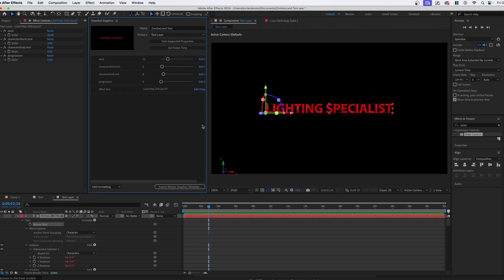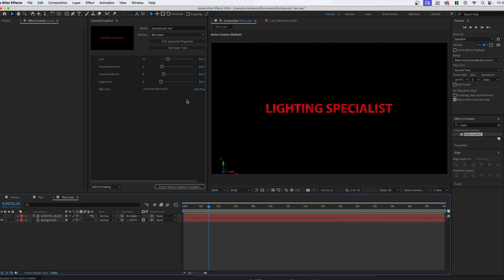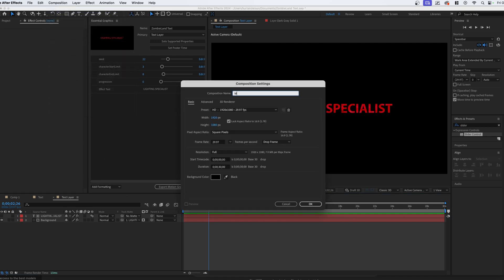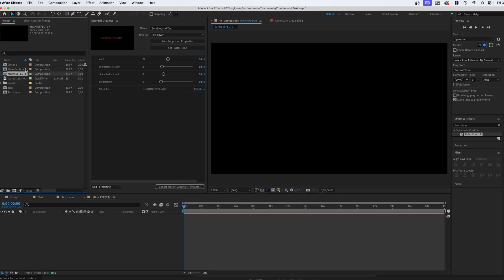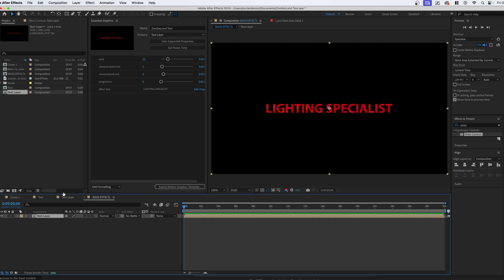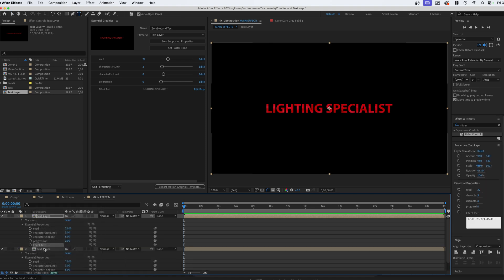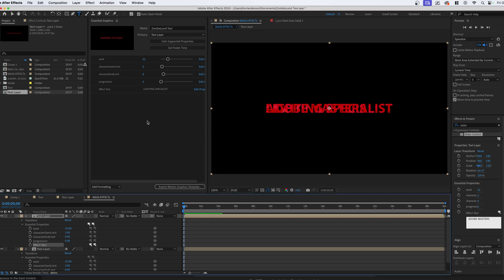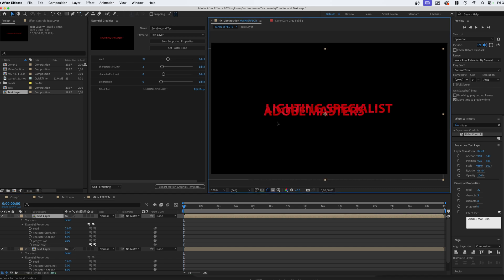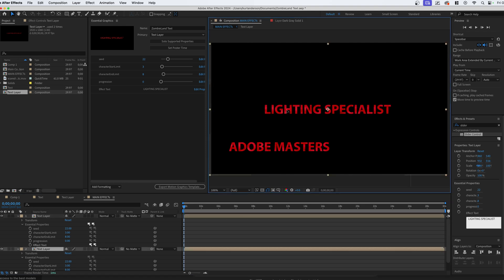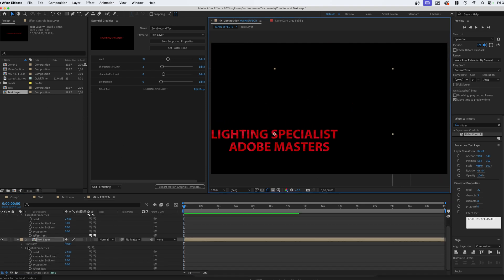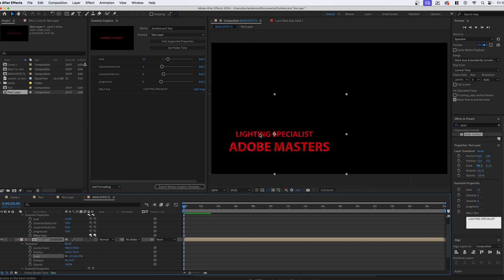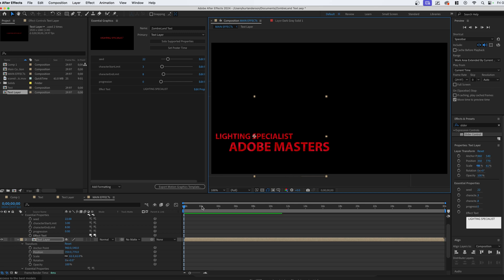Now that we have this created with exposed effects, we can go to Composition → New and create something like 'main effects composition.' Go to our project, find that text layer, and drag it in. Because we've exposed these properties, we can go to Essential Properties and actually change the property — give it new text by right-clicking and going to Edit Value. For example, let's go with 'Adobe Masters' as the creator name. Go back to the V tool, move it into position, grab the top layer, and since the text is a little shorter, go to Transform and scale it down to fit.